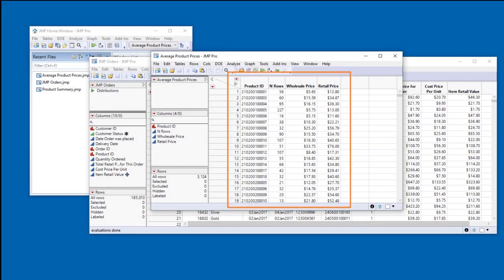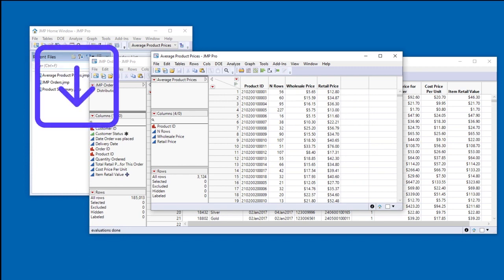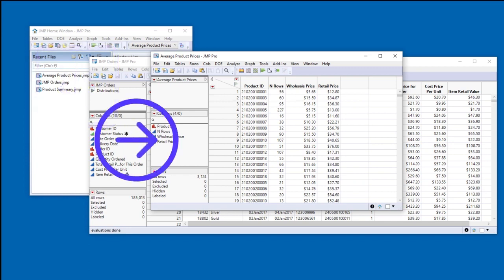Now we have the pricing data for each product summarized in a single table. But what are these products? Well, that information is stored in an Excel workbook that we can import and then join with the average product prices table.